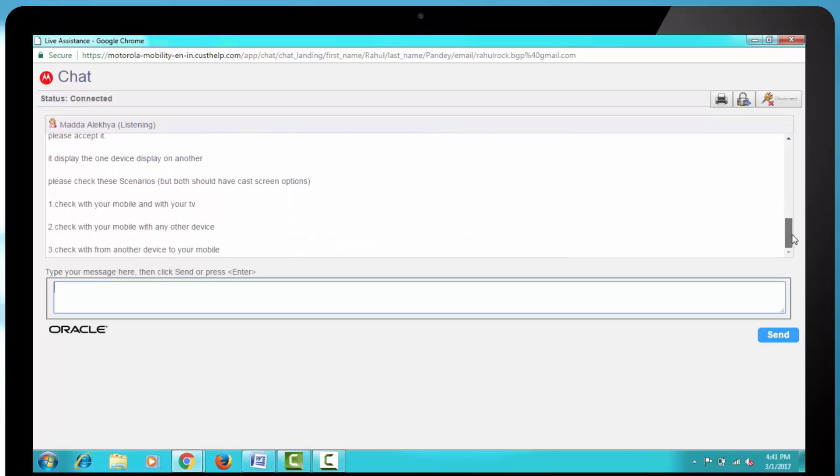Number 1: Check with your mobile and with your TV. Number 2: Check with your mobile with any other device. Number 3: Check with from another device to your mobile.